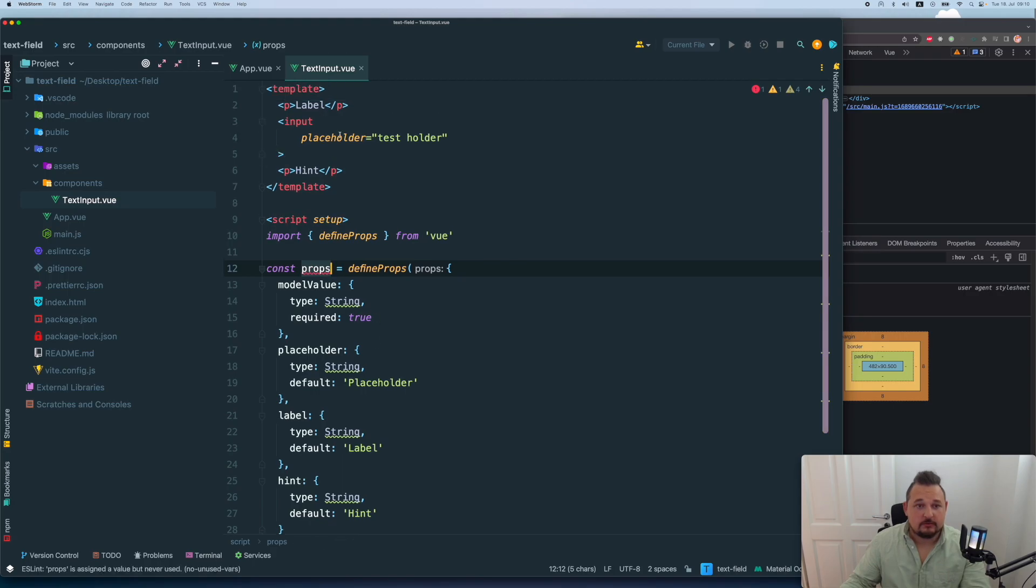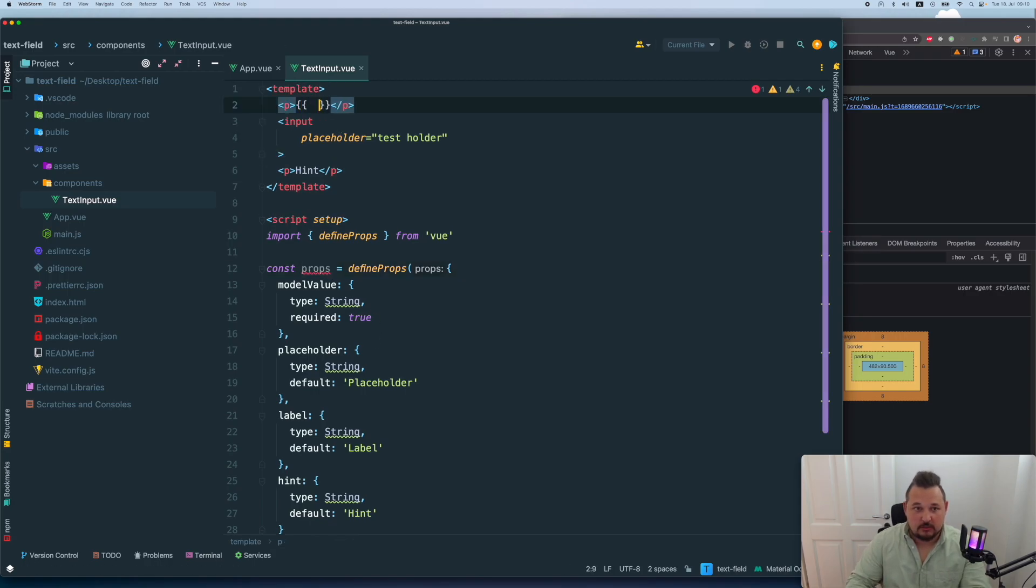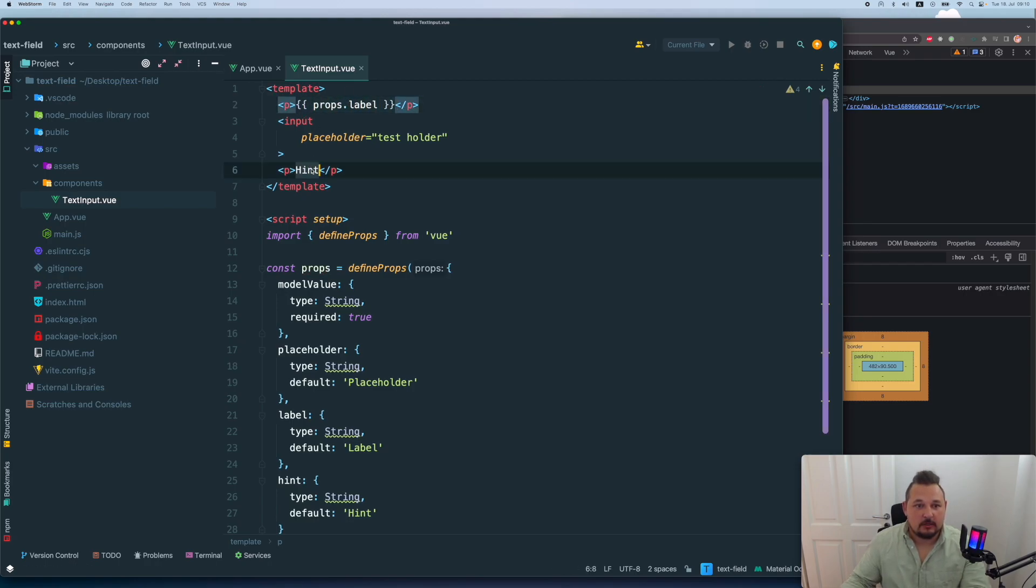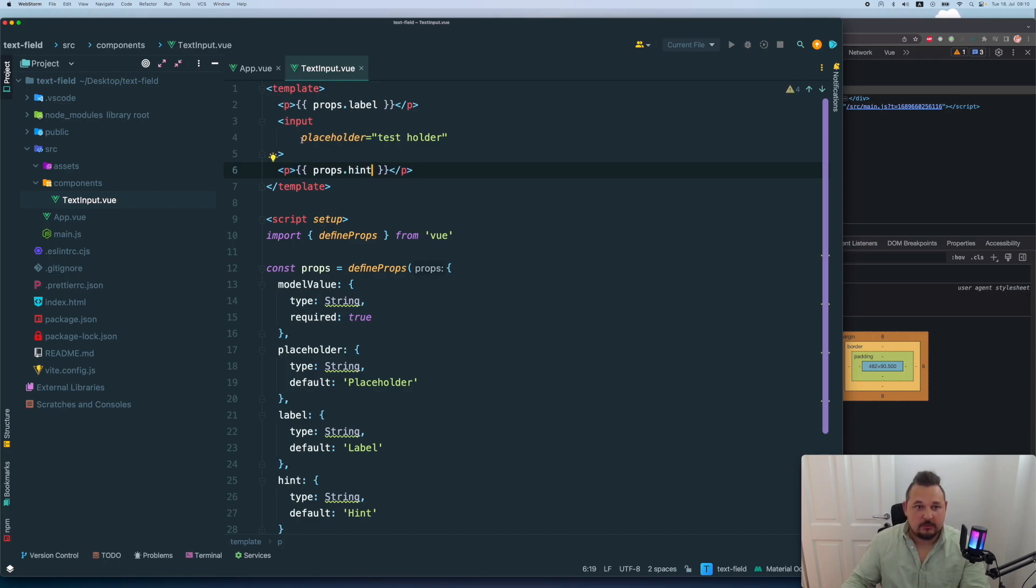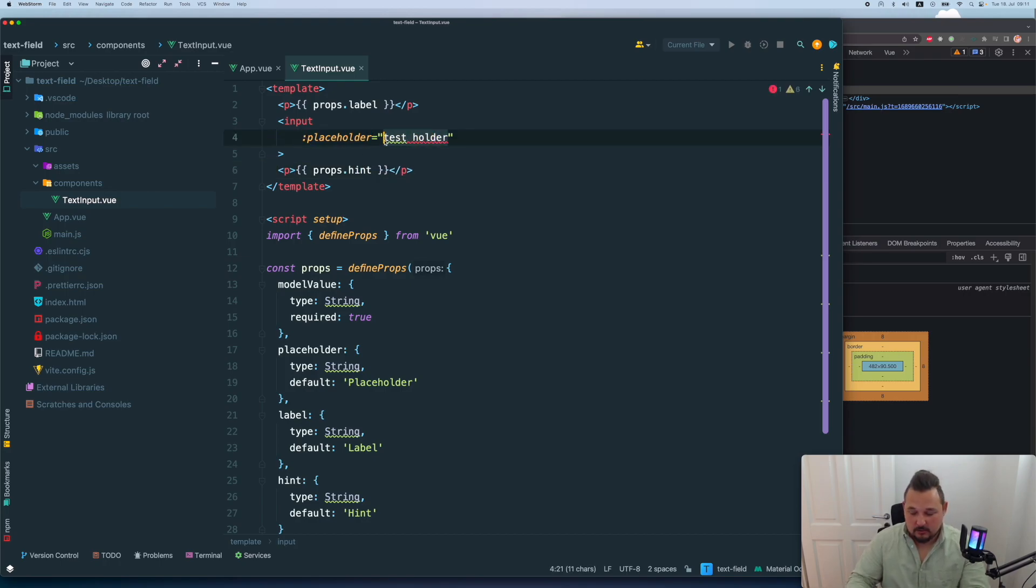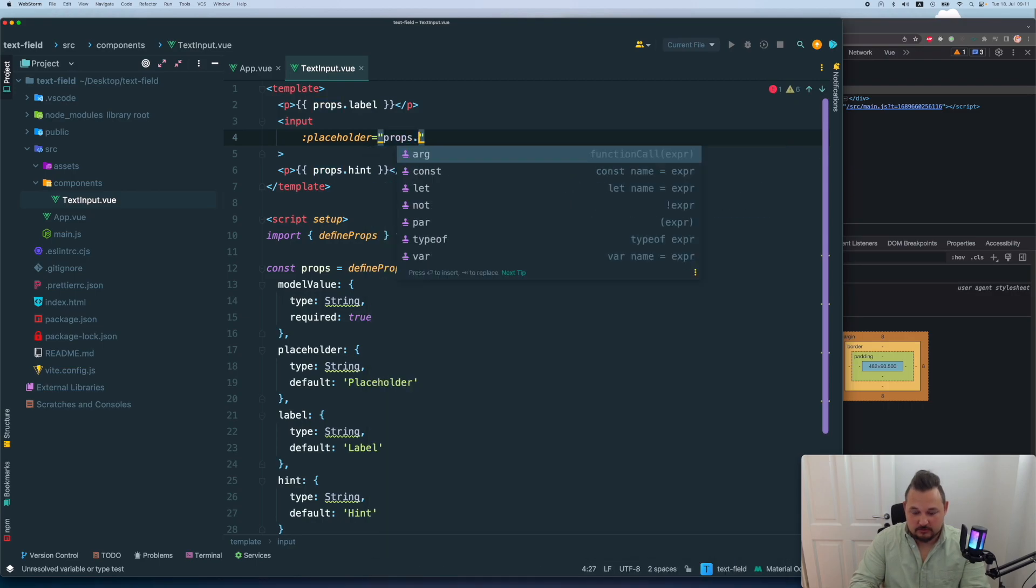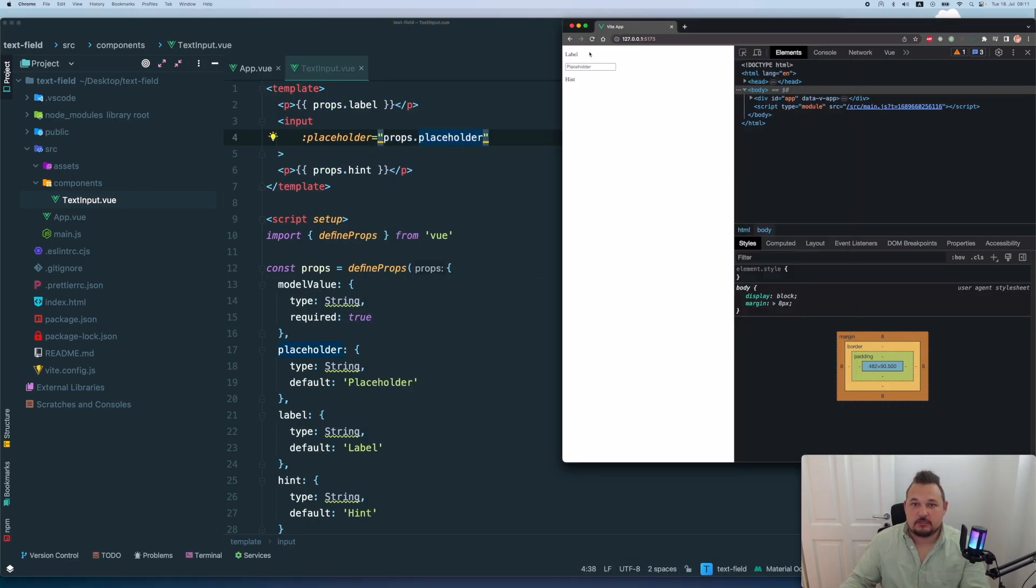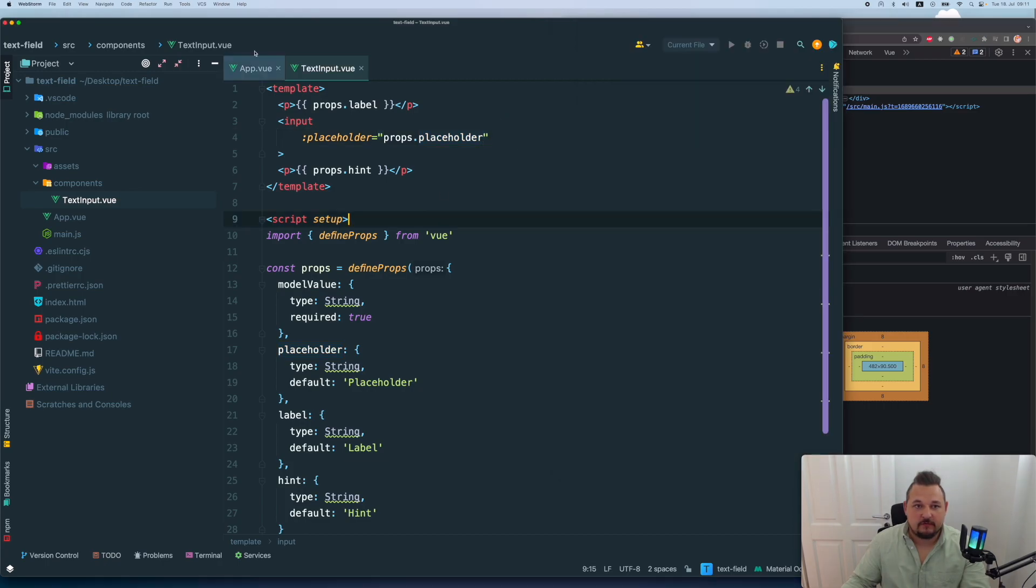Let's say that here we're going to have props label. Here, we're going to have props hint and placeholder is going to be dynamic with the props placeholder. Let's check this. And yeah, we have default values.